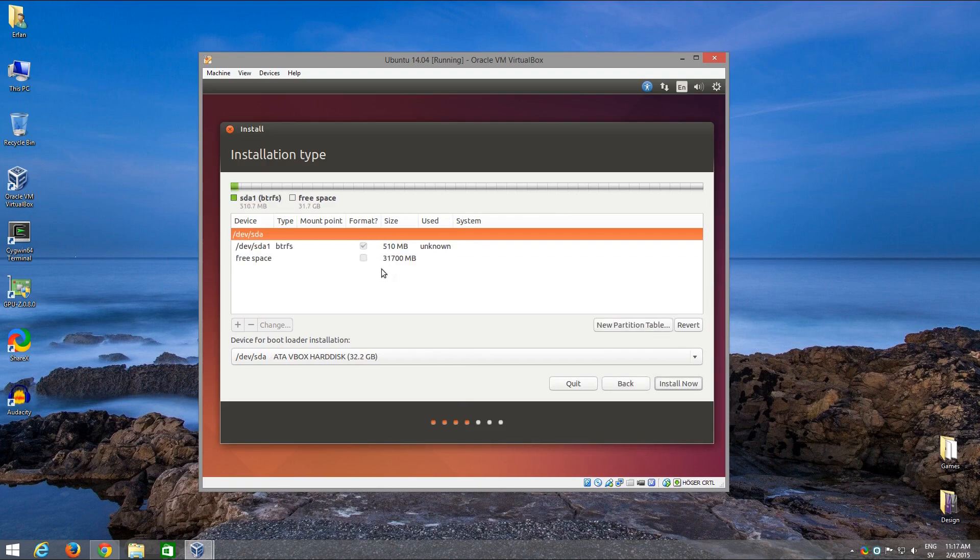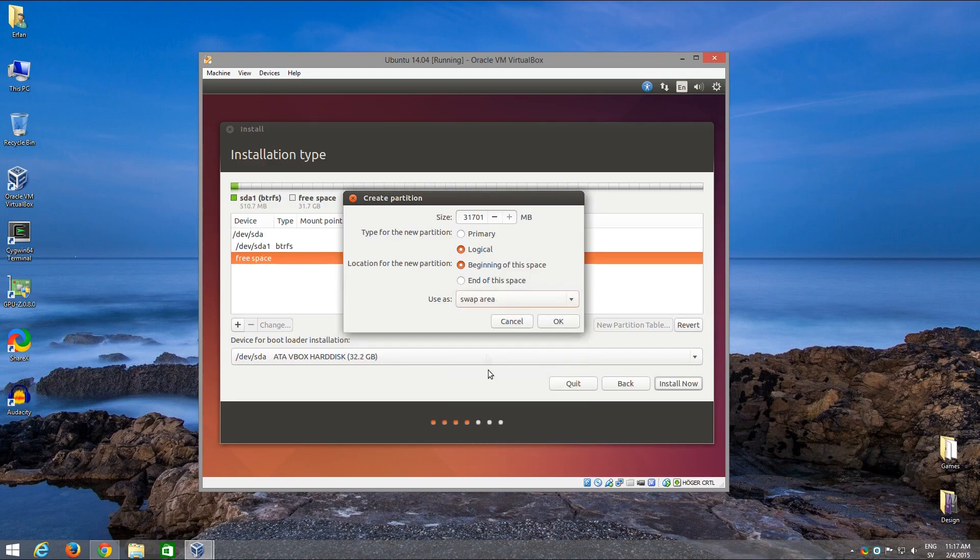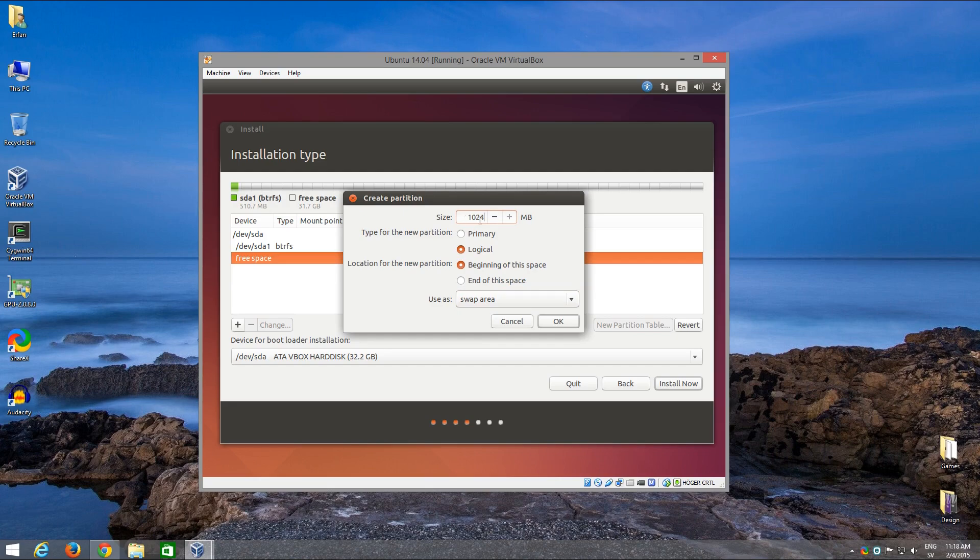The next one is going to be swap. Swap area and one gig is enough for this virtual machine. I'm not going to be doing intensive stuff.